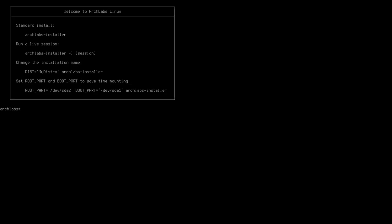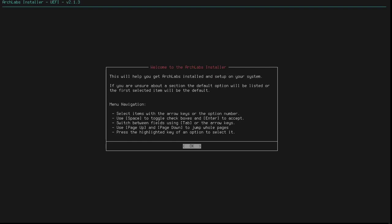Right, so I've booted the USB containing the ArchLabs ISO on my ThinkPad X131E. I've got it set up to boot in EFI mode. And the first thing that happens once I've booted and it goes through its startup routine is I get this little text box. What do I want to do? Do I want to do a standard install, run a live session, change the installation name, or set route, etc., etc.? Well, do you know what? I'm just going to go for the standard install. This reminds me very much of what a Slackware installation is like. It's a little bit old school, but not necessarily anything wrong with that. So, the standard install asks me to type ArchLabs installer, and let's hit enter and see what happens.